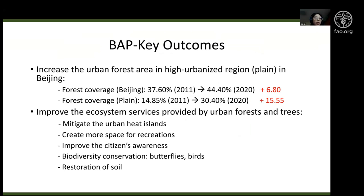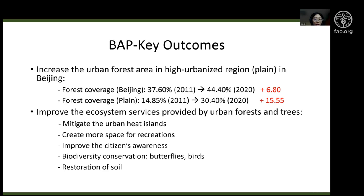The key outcomes of this project include: first, increased urban forest area in highly urbanized regions. In Beijing city overall, forest coverage has increased by more than 6%, and in the plant area by more than 15%. Second, improved ecosystem services — such as mitigating the urban heat island effect, creating more recreation space, raising citizens' environmental awareness, and improving biodiversity conservation. Our field work has shown that the number of butterflies and birds has increased over the last nine years, and soil quality has also been restored.